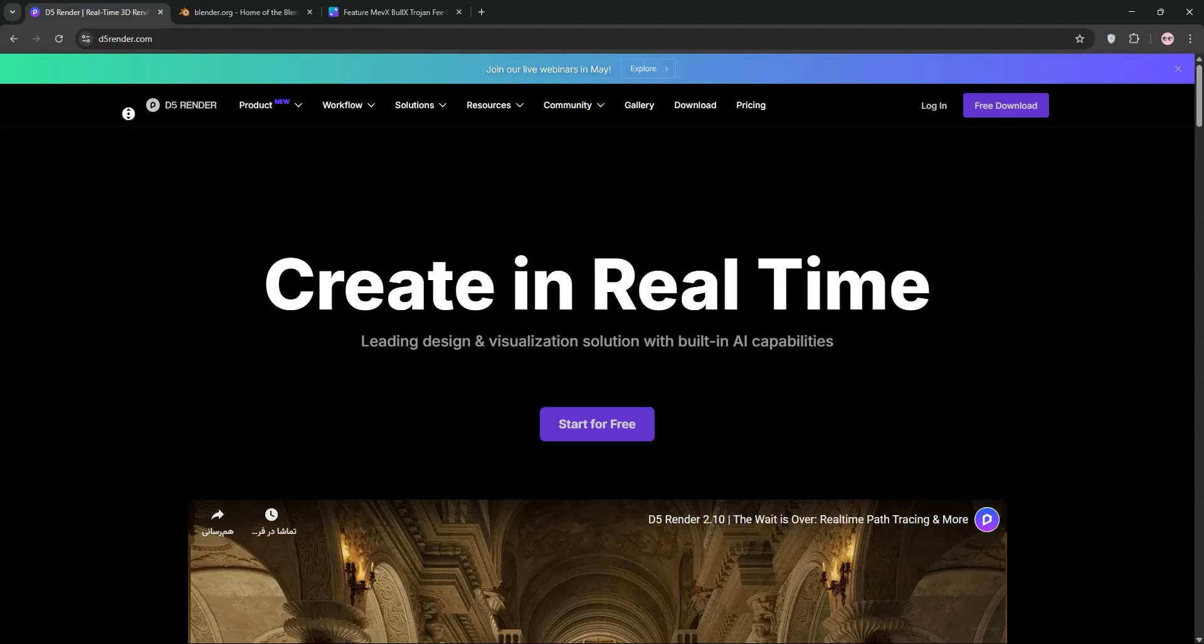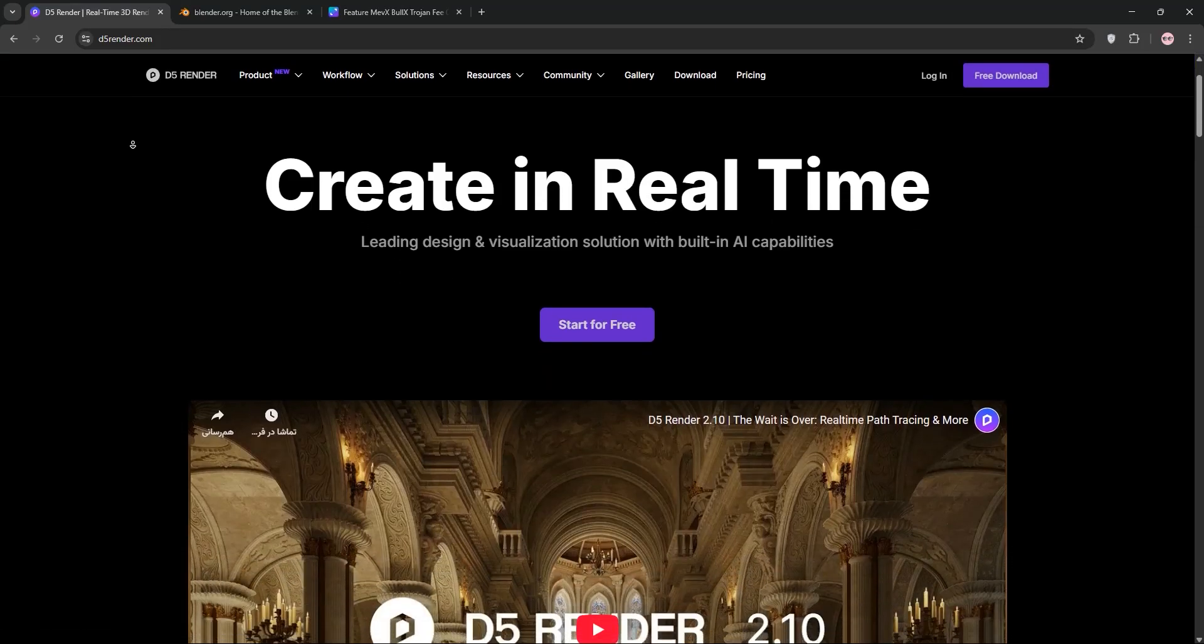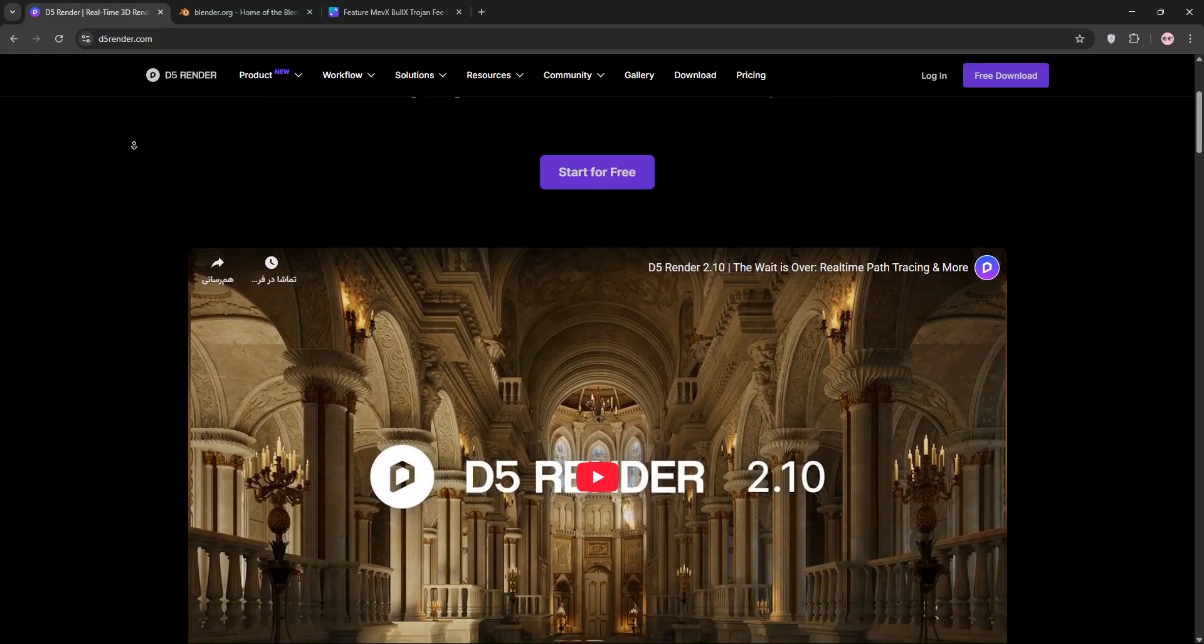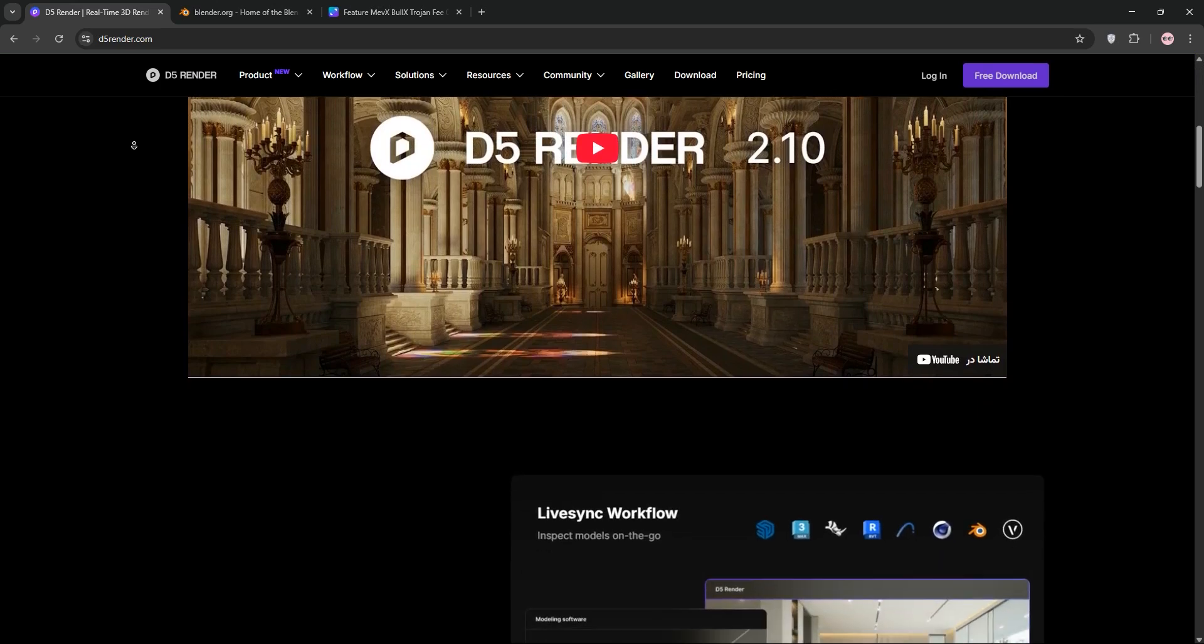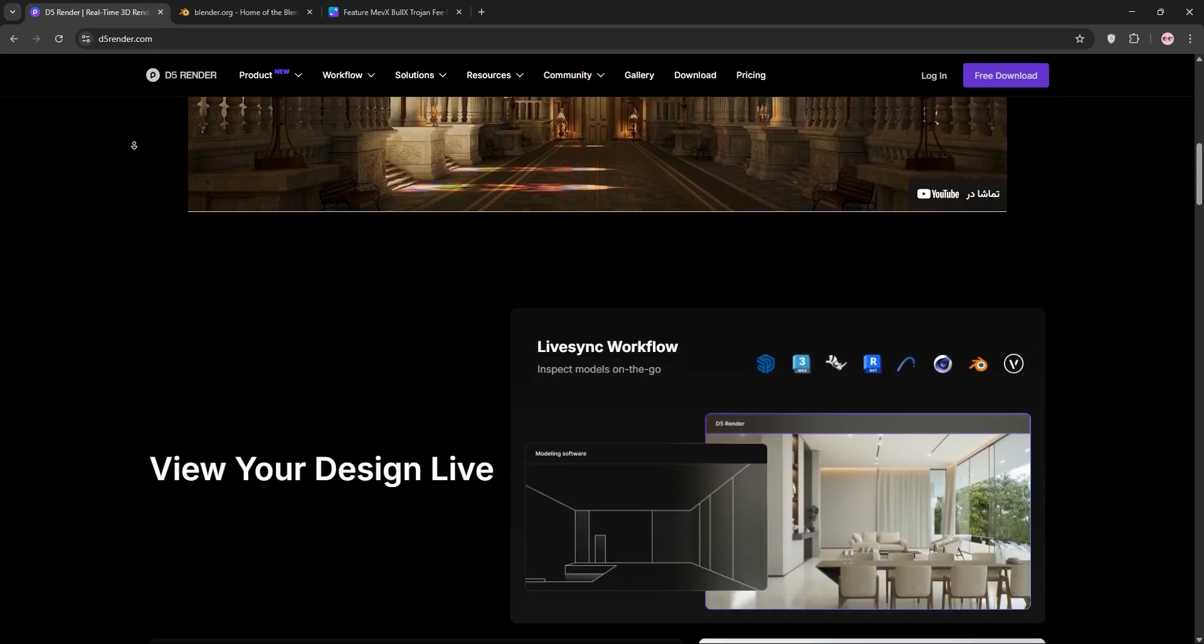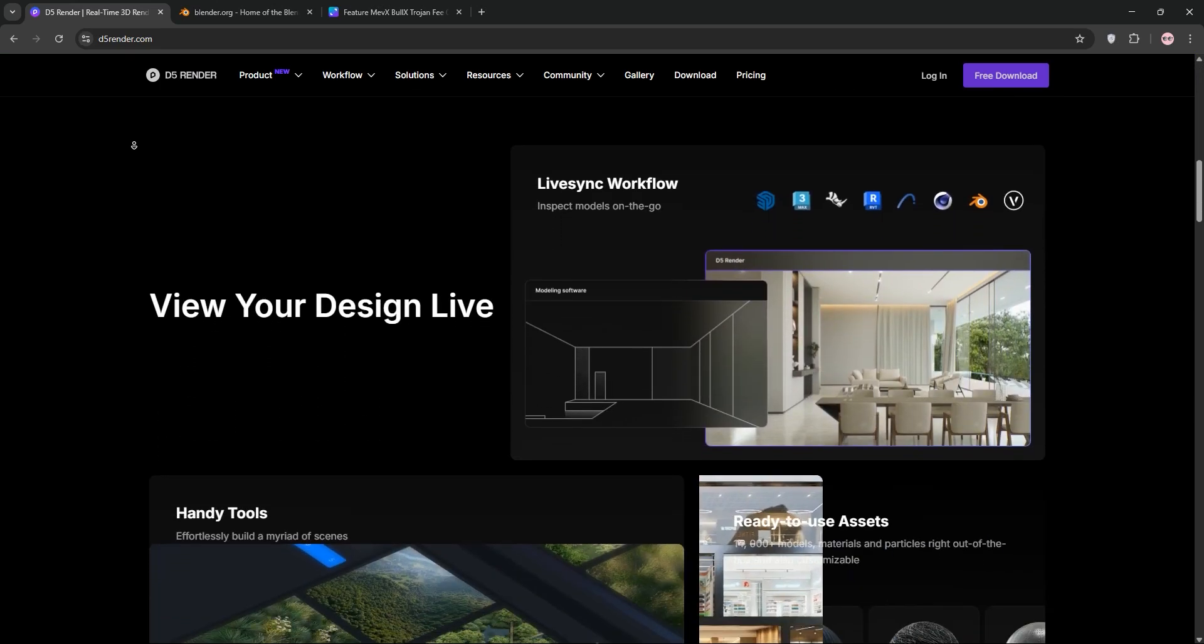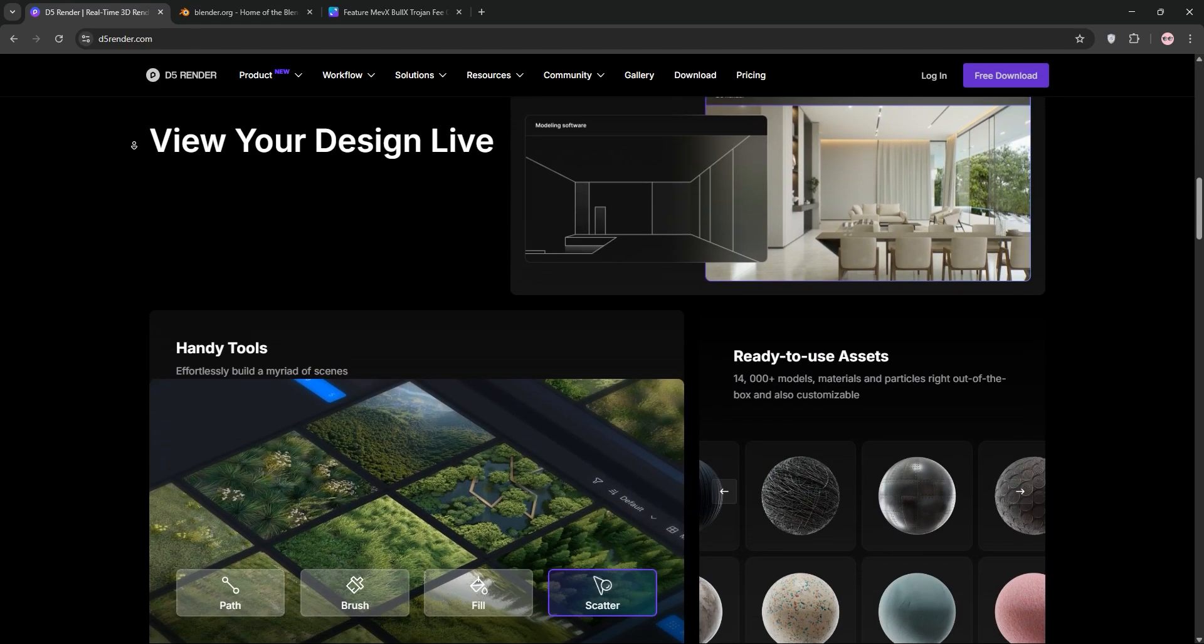Welcome to the Ultimate Showdown. D5 Render vs Blender, two powerhouse tools for 3D rendering. But which one's right for you? Let's break it down.